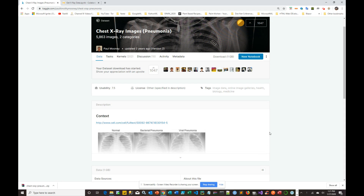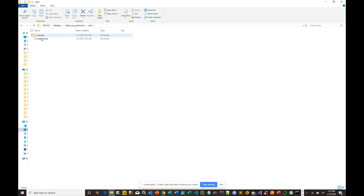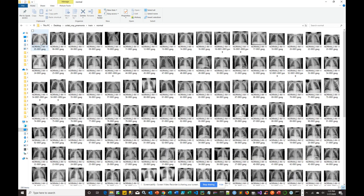Now we have the data downloaded as a zip file. The next step is to unzip it and move the folders to a different location on your local drive. I created a folder and extracted out the test folder and the train folder from the zip. When you open those two folders, you have two sub-folders under each of them.